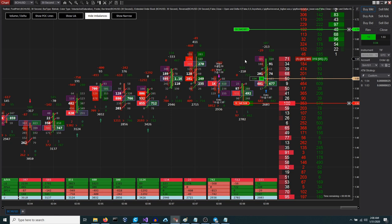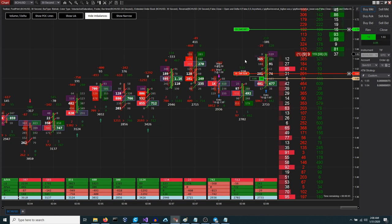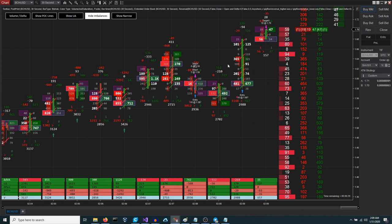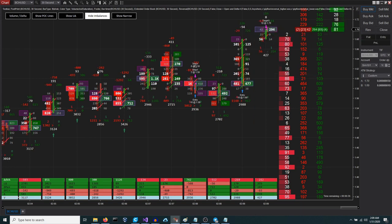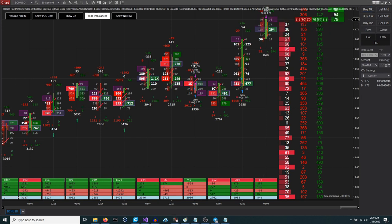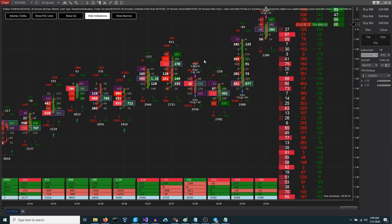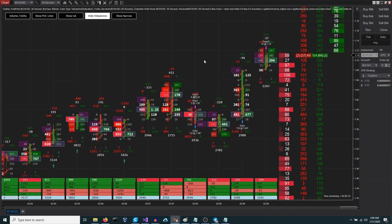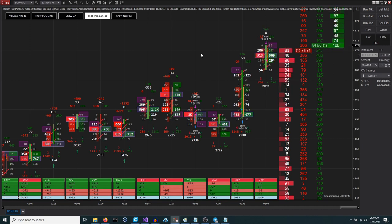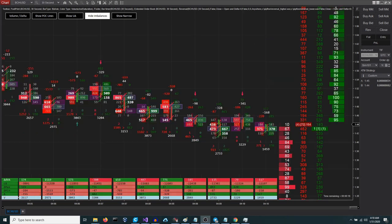As demonstrated, the stop order autonomously repositions to the predetermined level upon reaching the targeted price, requiring no manual intervention. This automated feature significantly alleviates cognitive load, effectively safeguarding the trade once the price threshold is met. It's important to note, however, that slippage remains a potential risk factor that traders should account for.